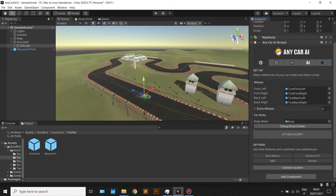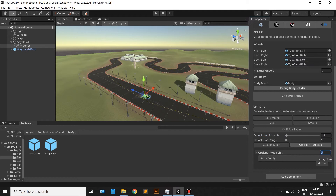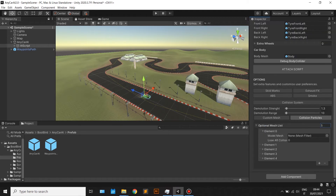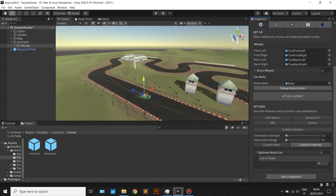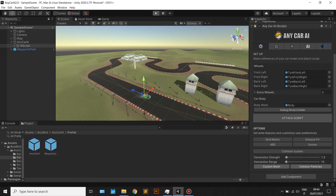If you use the damage system, take your time to set the strength and range to obtain realistic results. Be aware that by default the damage will be applied on the body mesh. Those parameters can vary from decimal numbers to very high numbers depending on how many polygons your car model has. Using the custom mesh list, you can instead apply damage to specific parts of the model. Also, you can choose to lose certain parts after a number of collisions. Leaving that number to zero will allow you to never lose that part.